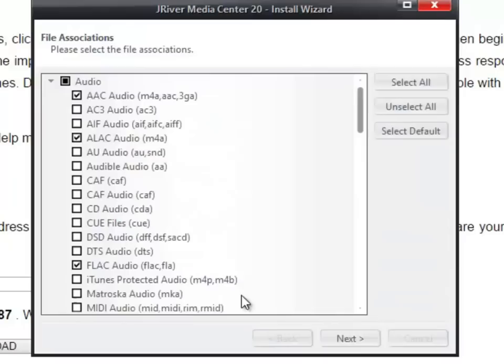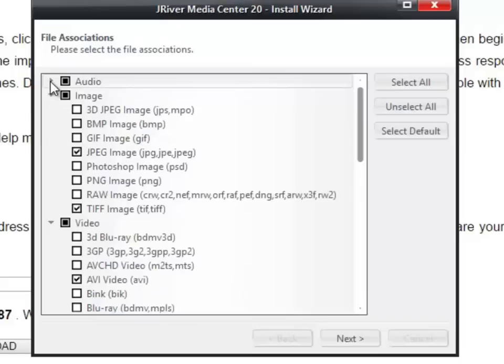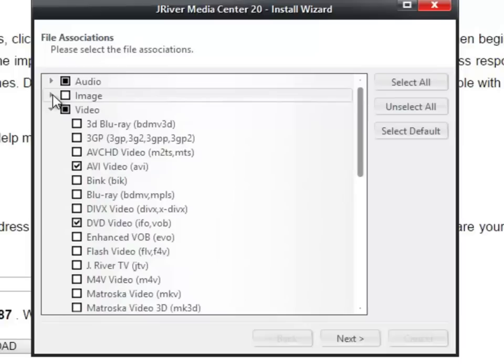The next window is the file association window. This is important to associate the different file types with the software so they play automatically. I only want to use my software to play music, even though it'll let you look at videos and pictures and some other things. I'm only going to use it for audio, so I'm going to deselect all of the other file types.